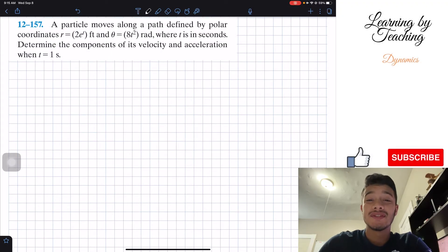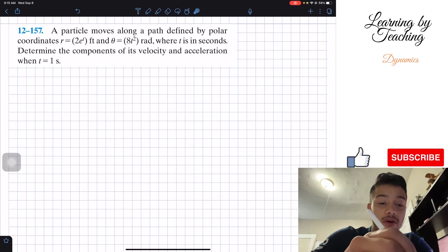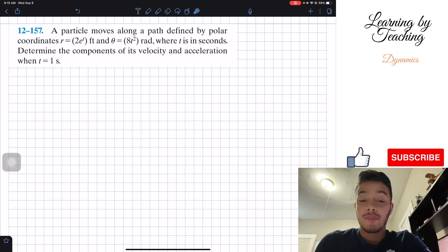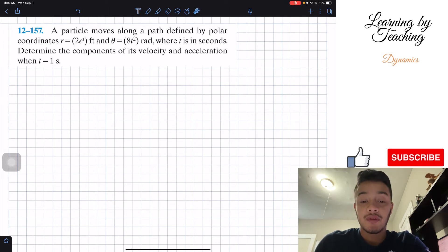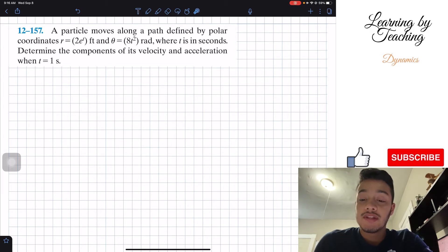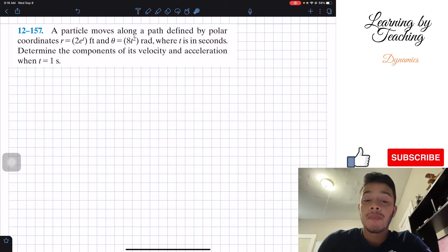Welcome back everyone to Learning a Petition. Today we're in dynamics and we're going to solve problem 12.157. It says: a particle moves along a path defined by polar coordinates r equals 2e^t in feet and theta equals 8t squared in radians, where t is in seconds. Determine the components of its velocity and acceleration when t equals 1 second.